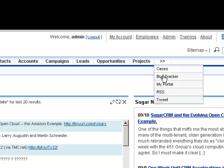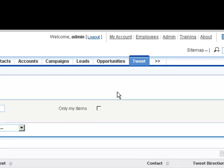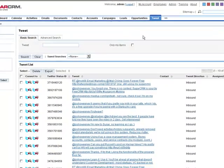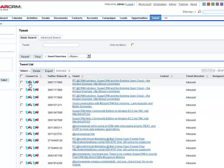When you go into the Tweet module, you'll see that the data has been imported. Now that it's been imported into the Tweet module, a user can click to convert the tweet to a lead, or they can convert it to a case.